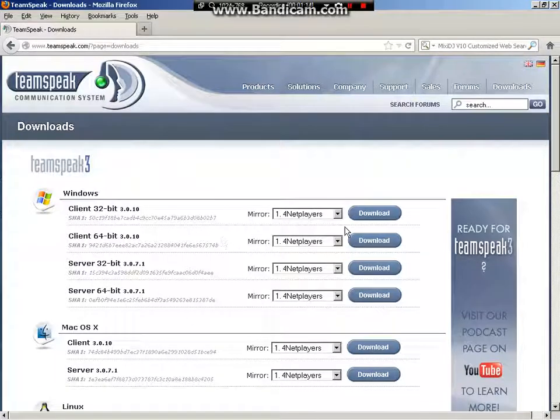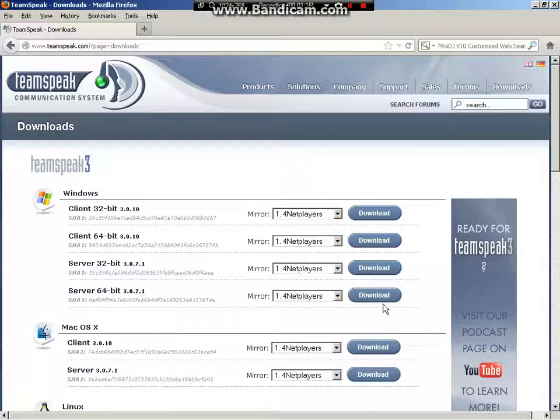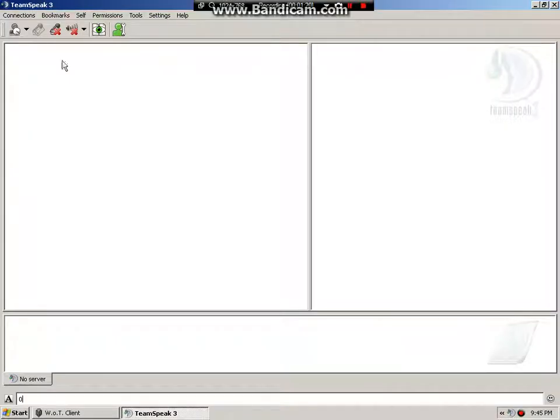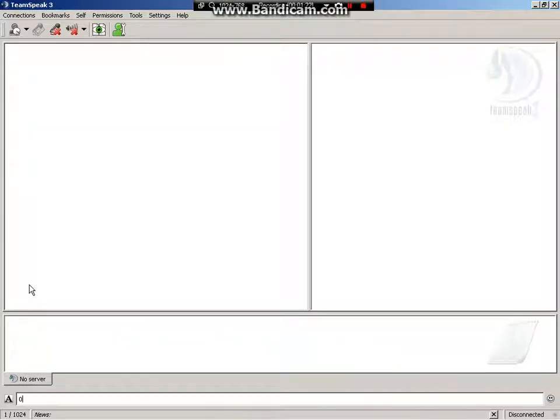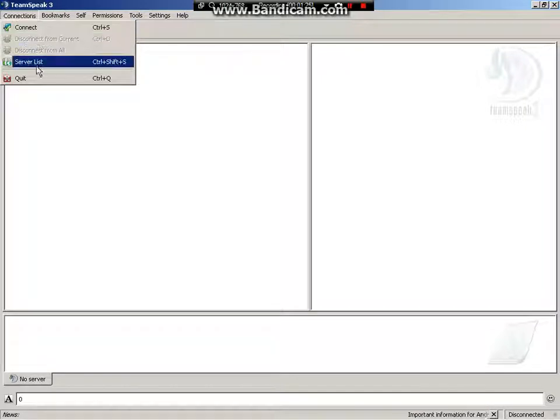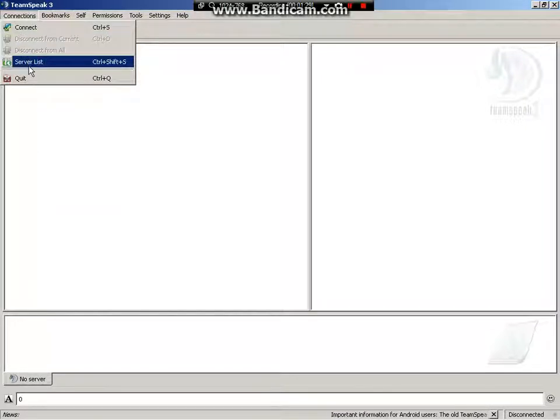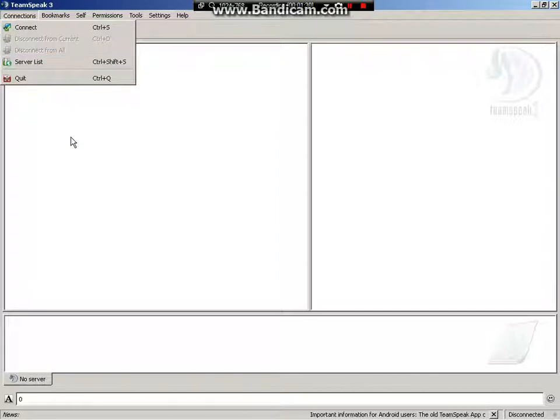Then, with whichever one you choose, you click on download, and this will be the screen when you open it up. Whatever you do, do not click on serverless, it's the stupidest thing ever.